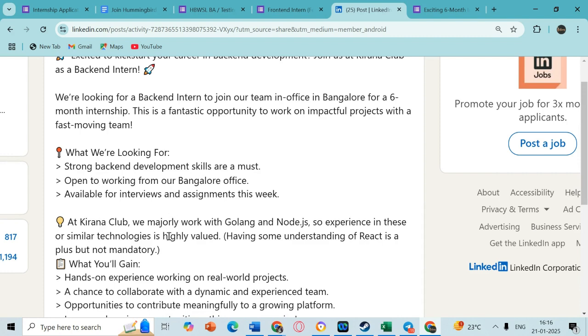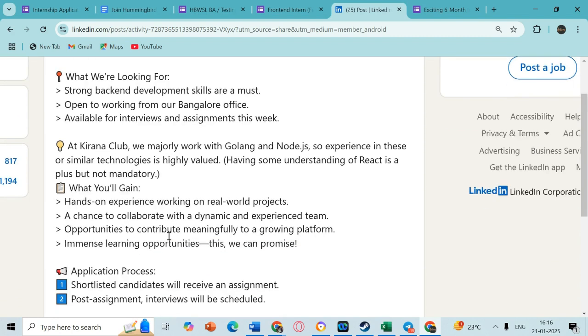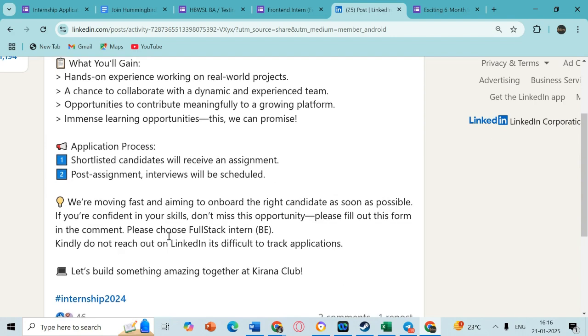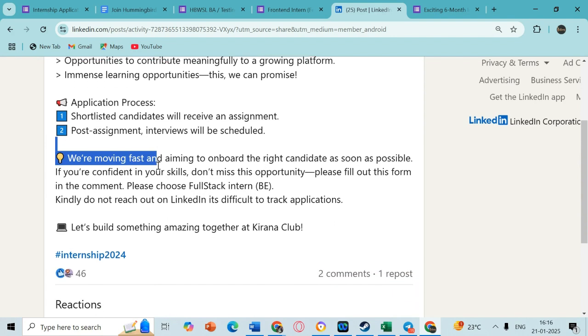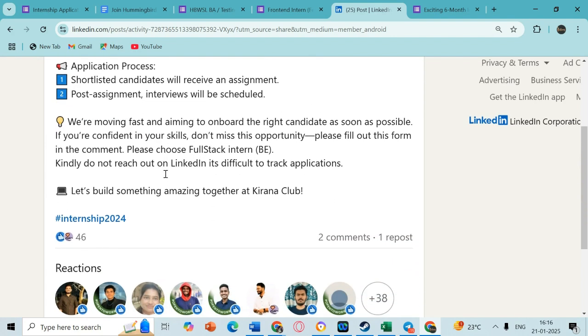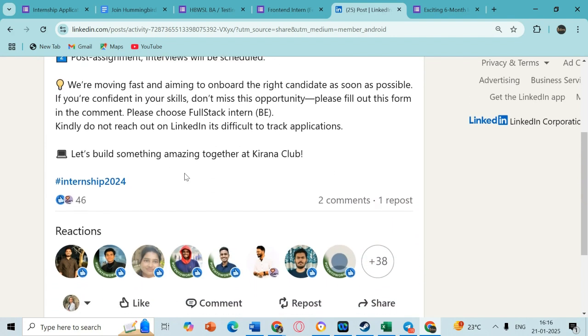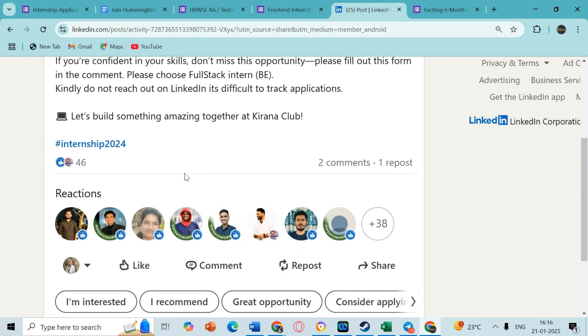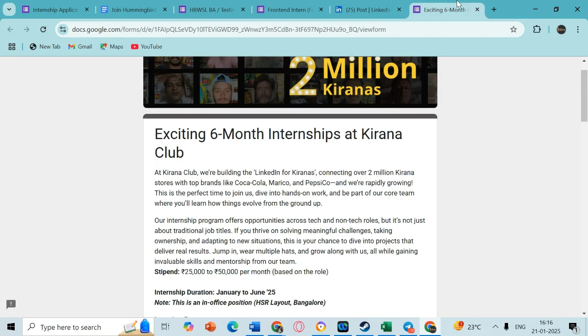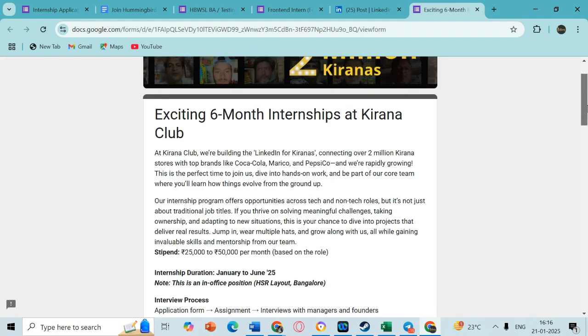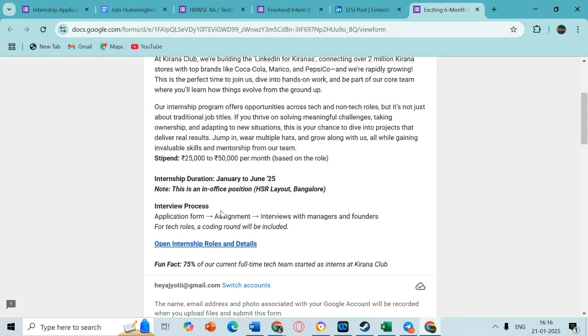You can see that they basically hire through assignments, so it would be based on an assignment which you would need to do. This is the form that you have to fill out, and usually this stipend is 25,000 to 50,000 per month which might vary on the role that you are applying for.